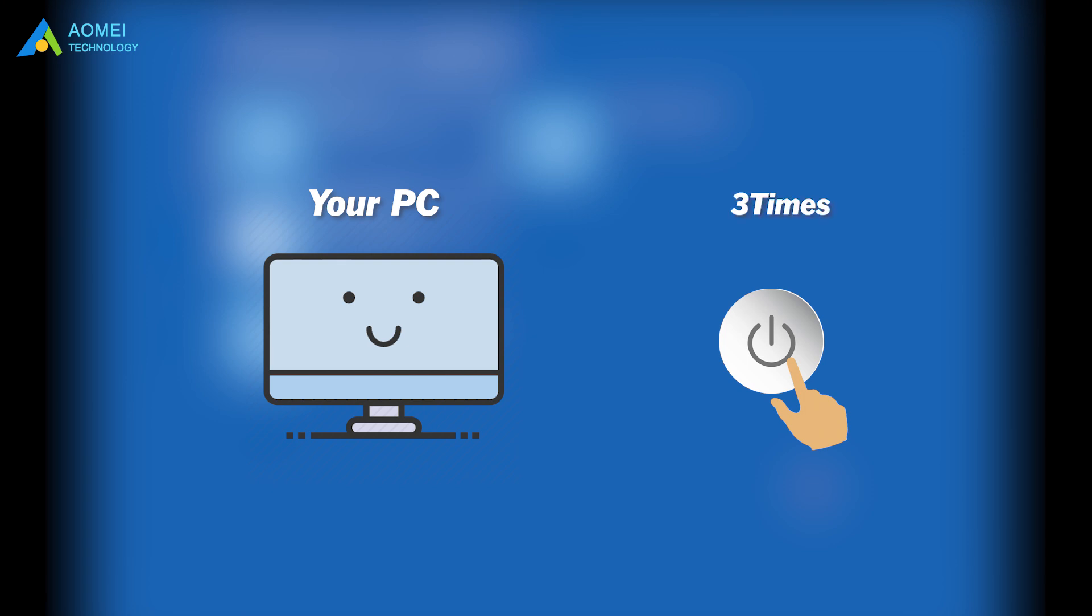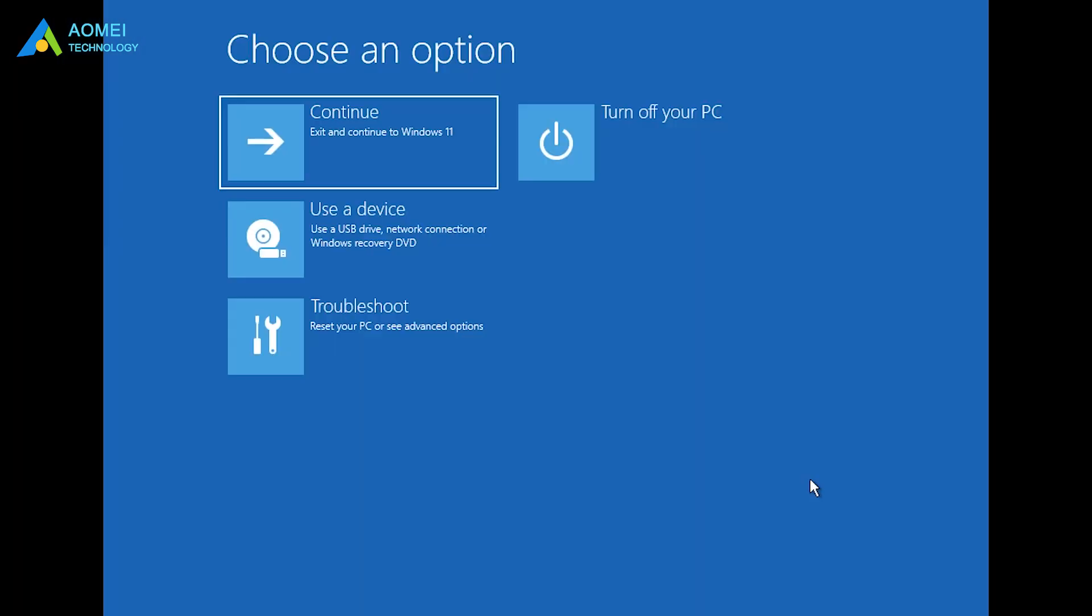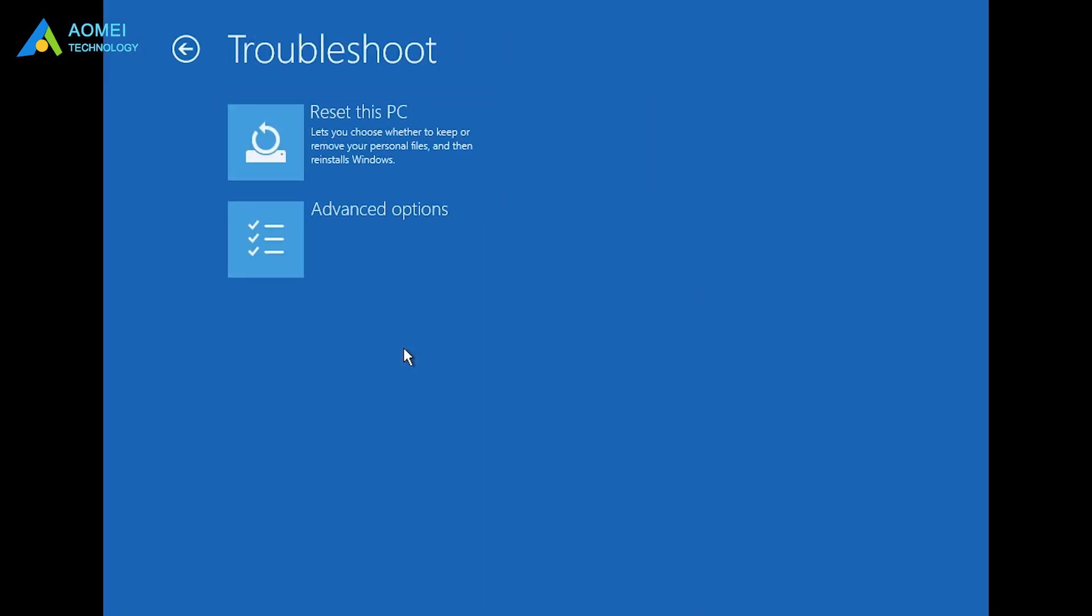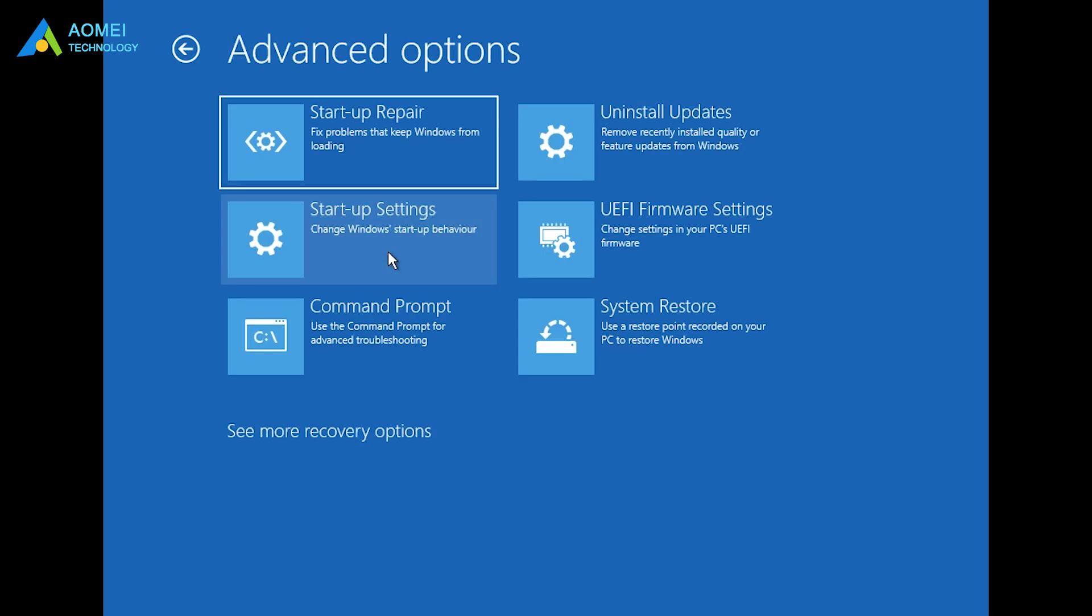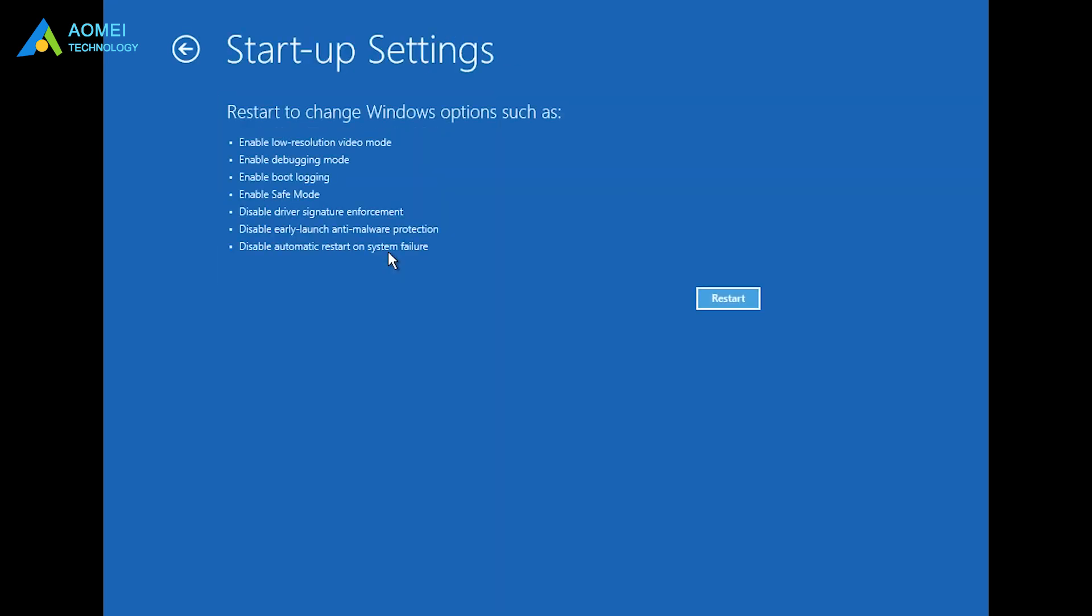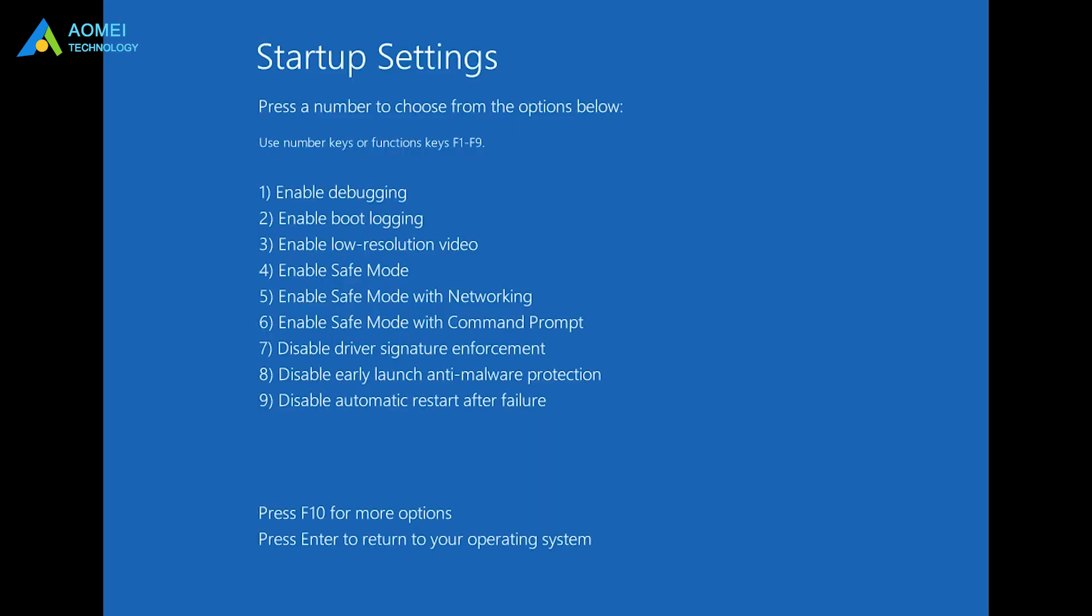Select Troubleshoot, Advanced Options, Startup Settings. Click Restart. When the computer restarts, choose the 4th option to enable safe mode.